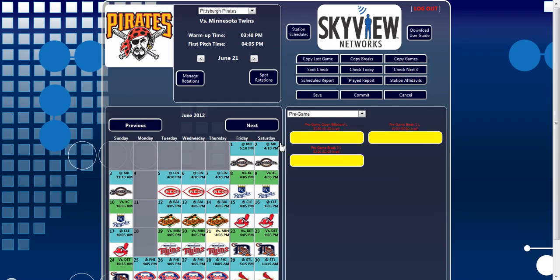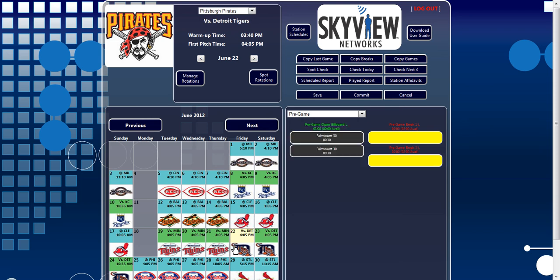To delay a broadcast, first select the broadcast by clicking on the desired date in the calendar. After the broadcast is selected, click the Station Schedules button located to the left of the Skyview logo.